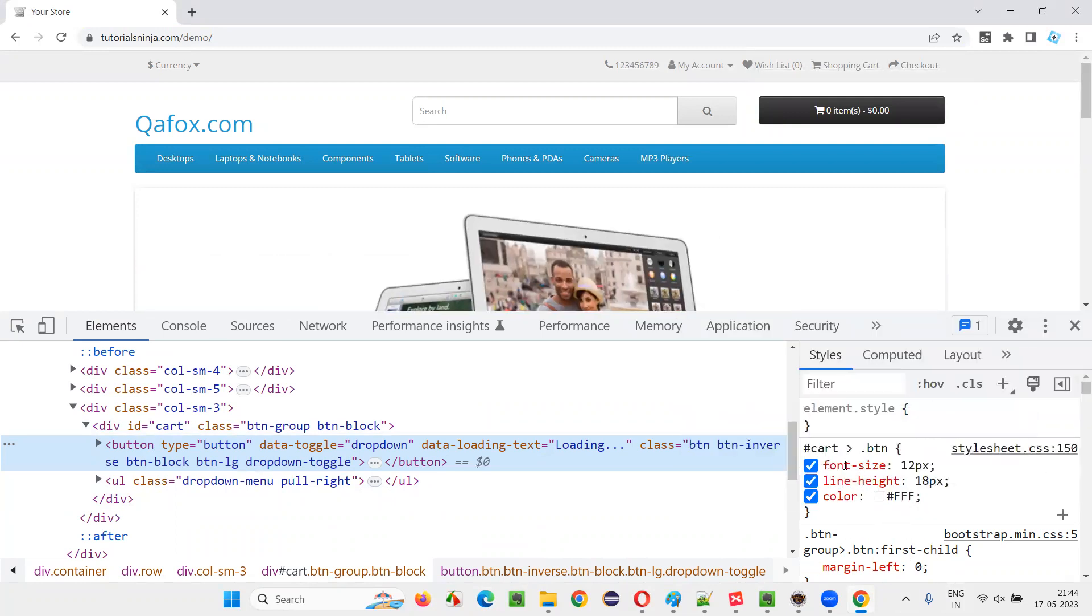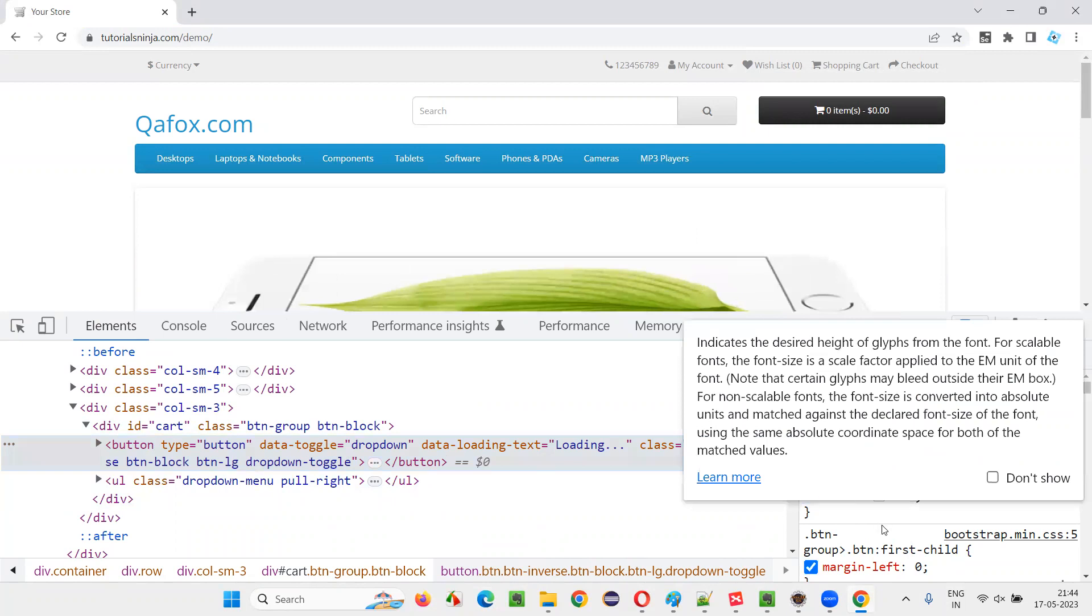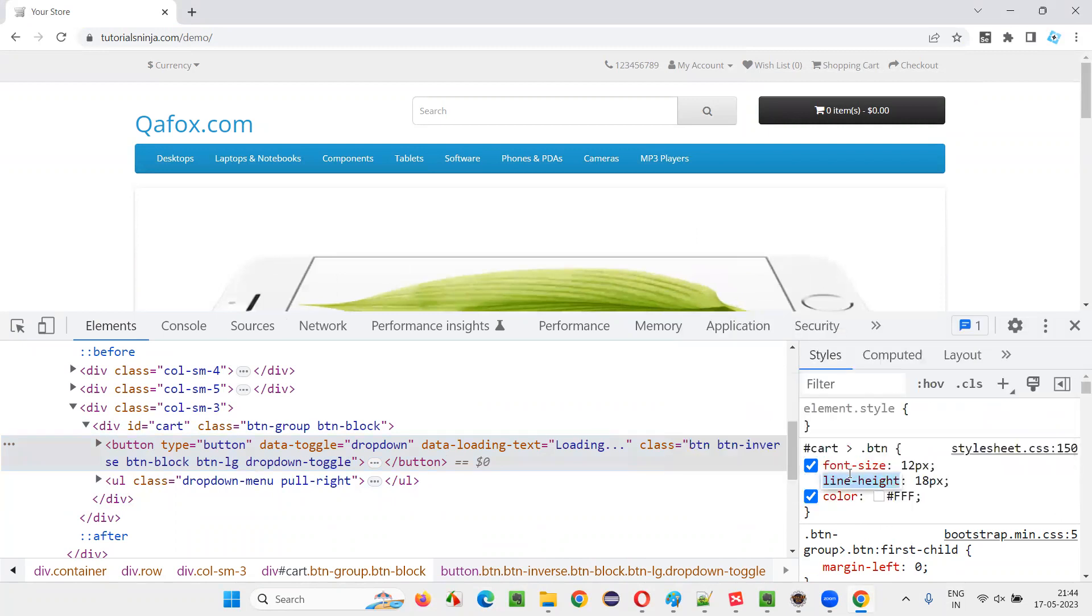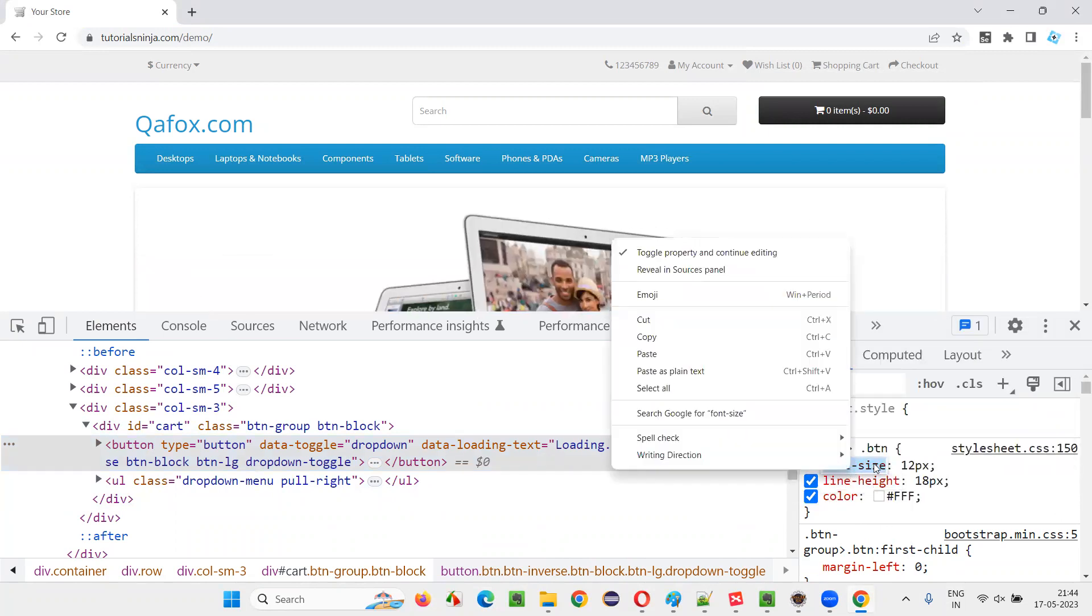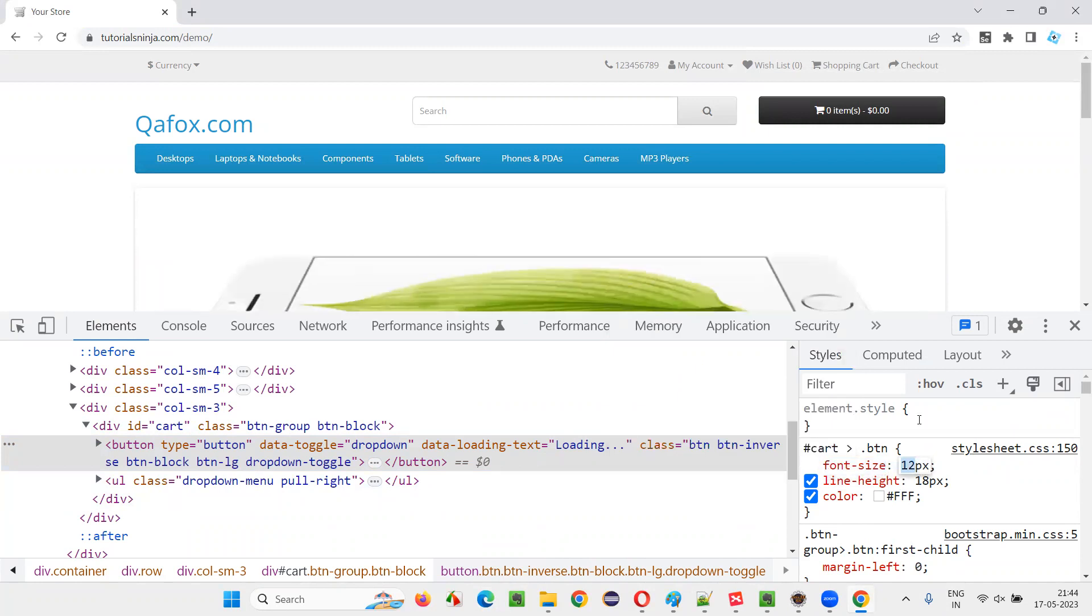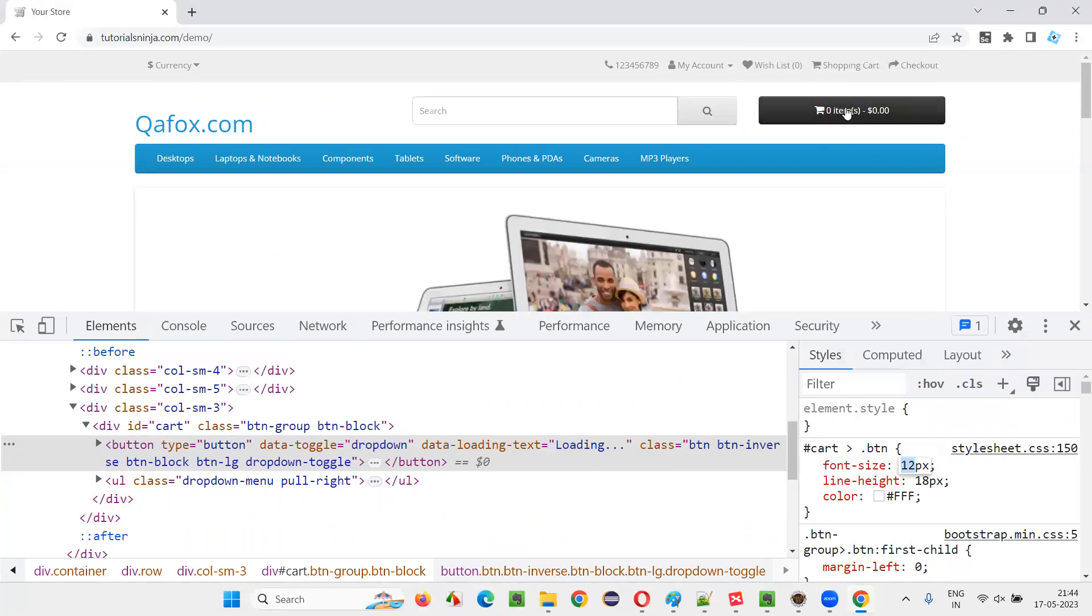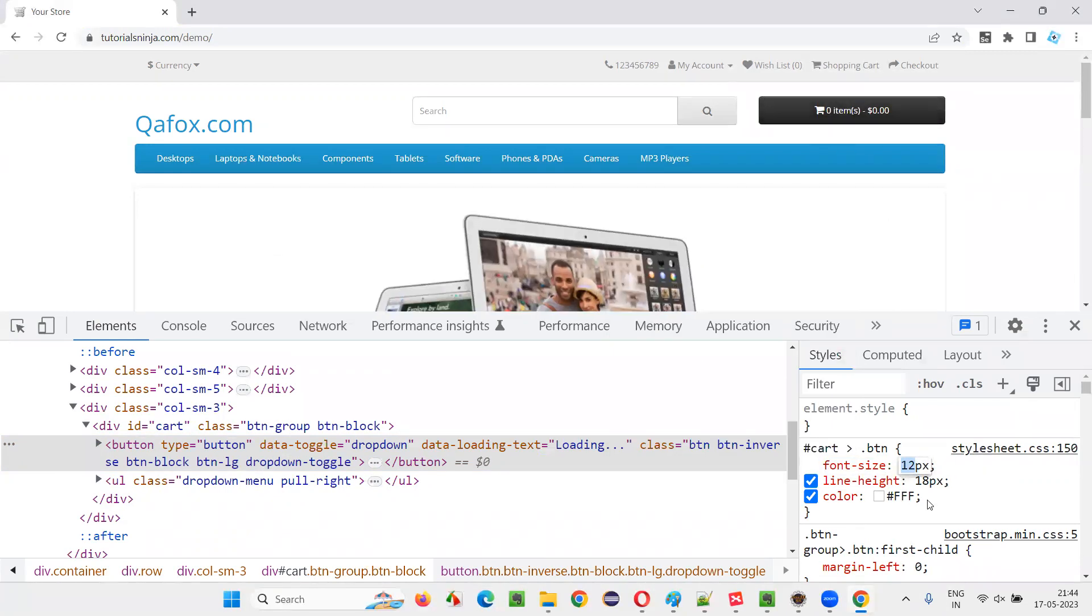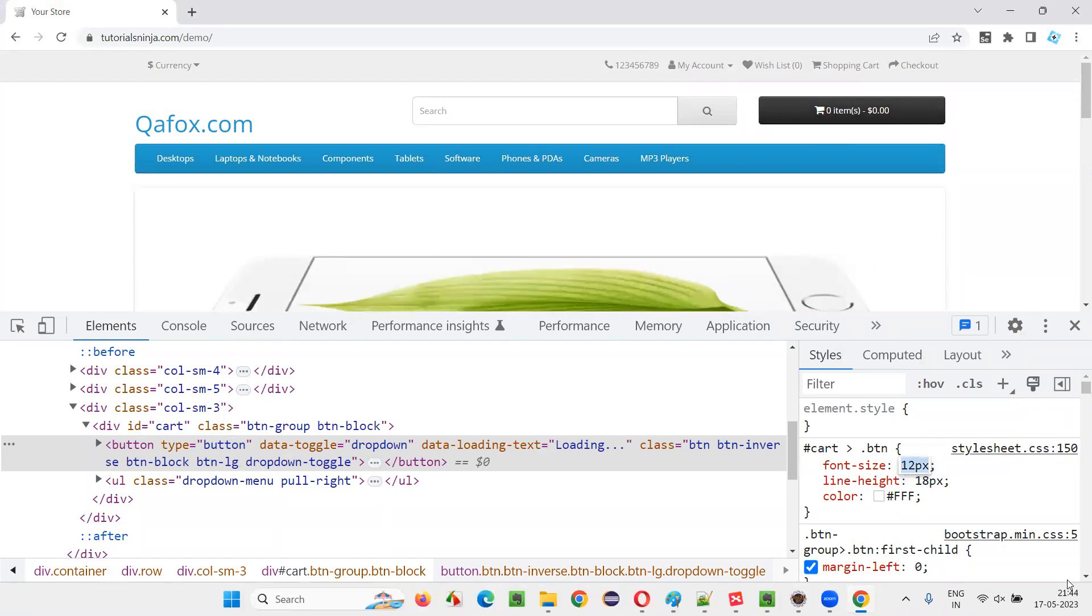These are all the different CSS properties. I'll take the font size. I'll copy this. I would like to retrieve this CSS property value of this text on this button. This particular value I would like to retrieve with the help of Selenium.